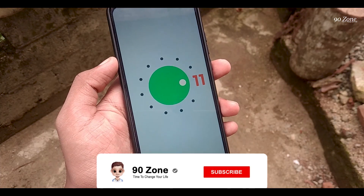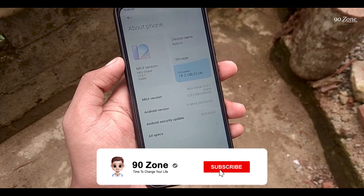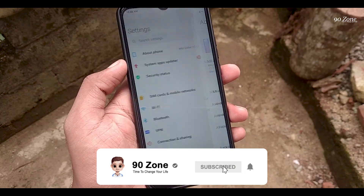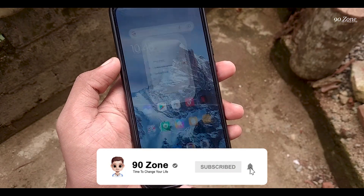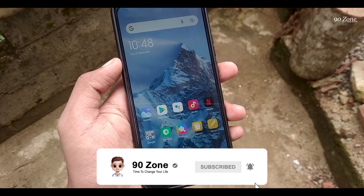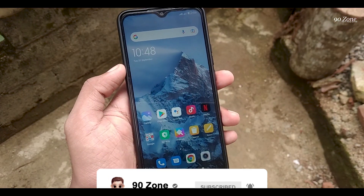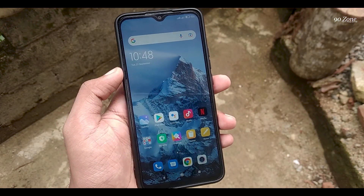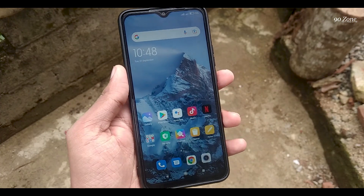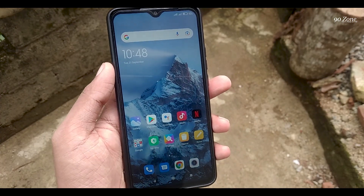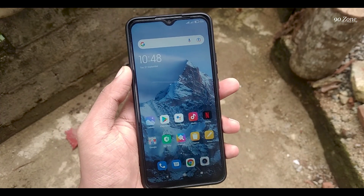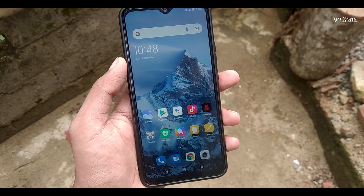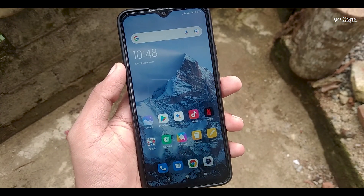If you are a new visitor on my YouTube channel, please press the subscribe button and hit the bell icon so you can get a notification after publishing my future videos. Now let's go and learn Redmi 9 mobile top 10 tips and tricks.